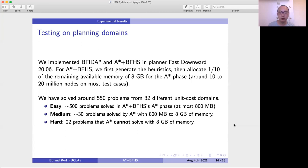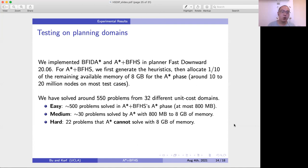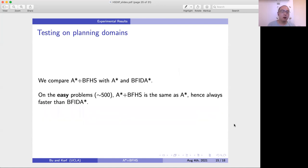First, there are around 500 easy problems, solved during A* plus BFHS's A* phase, meaning A* can solve them with at most 800 megabytes. Then we have around 30 medium problems, which A* can solve with 800 megabytes to at most 8 GB of memory. And we have 22 hard problems, which A* cannot solve with 8 GB of memory. On easy problems, since they are solved in the A* phase, our algorithm is the same as A*, and A* is always faster than BF-IDA*.